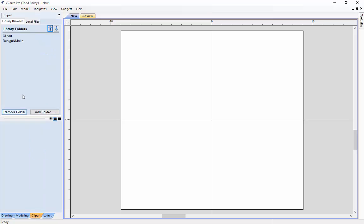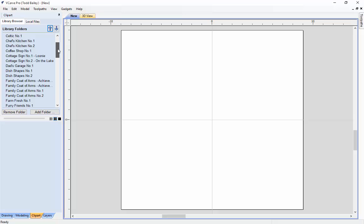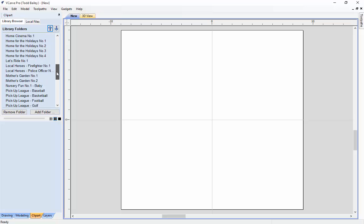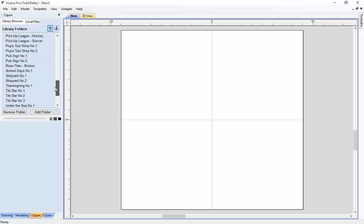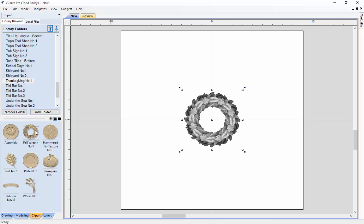We are going to go over to our clip art tab, go to our Design and Make folder, go down and find our Thanksgiving number one project. We are going to double click on the fall wreath. When you double click on any of our models in our clip art library, it ends up showing up in the middle of our job space. For most of the time we are going to dynamically work with our models, just sizing them up and scaling them to fit.